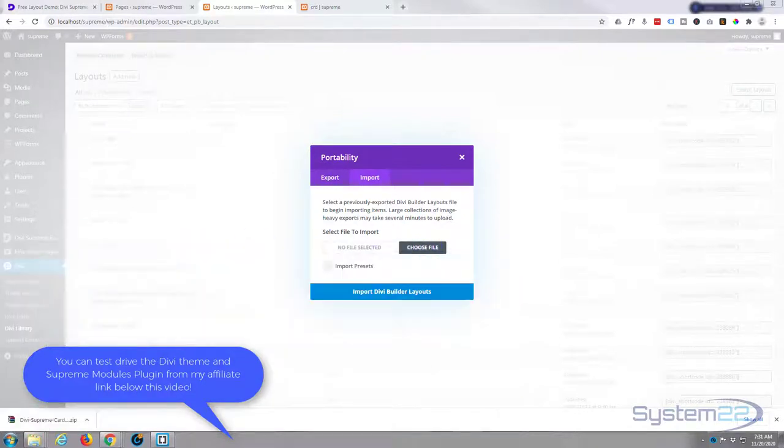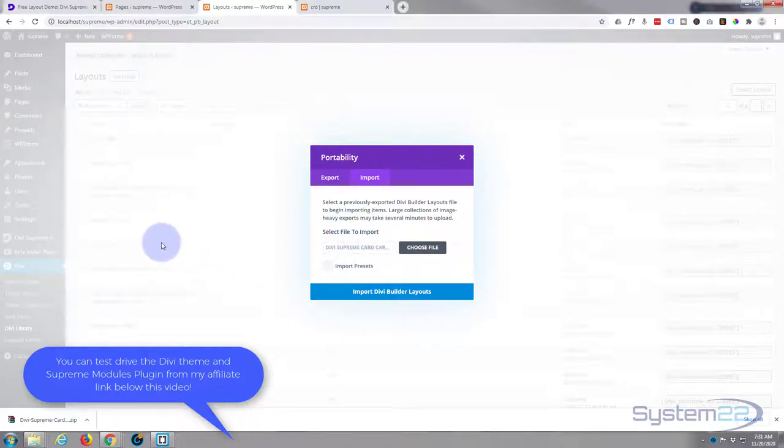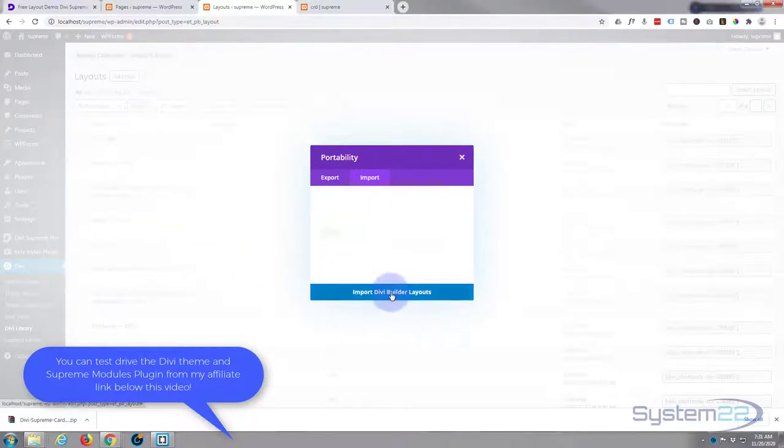I'm simply dragging mine over here, I'm going to release my mouse button and drop it in there and hit the import.